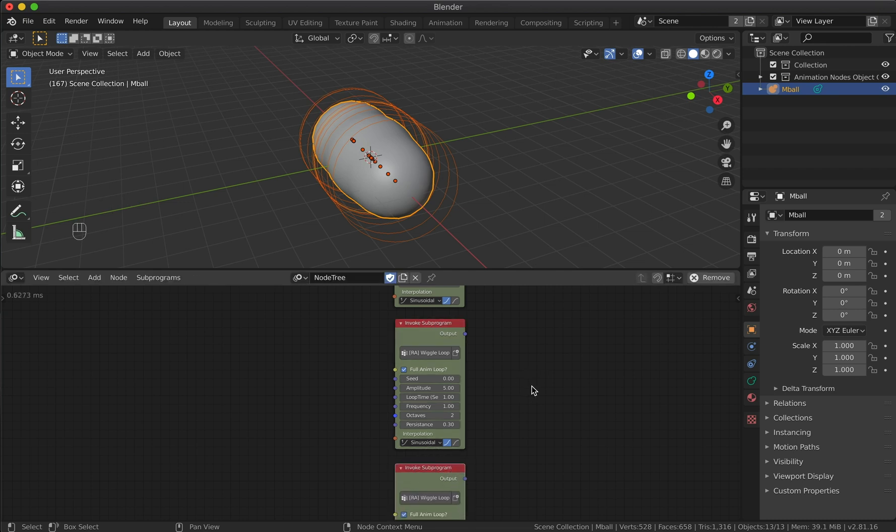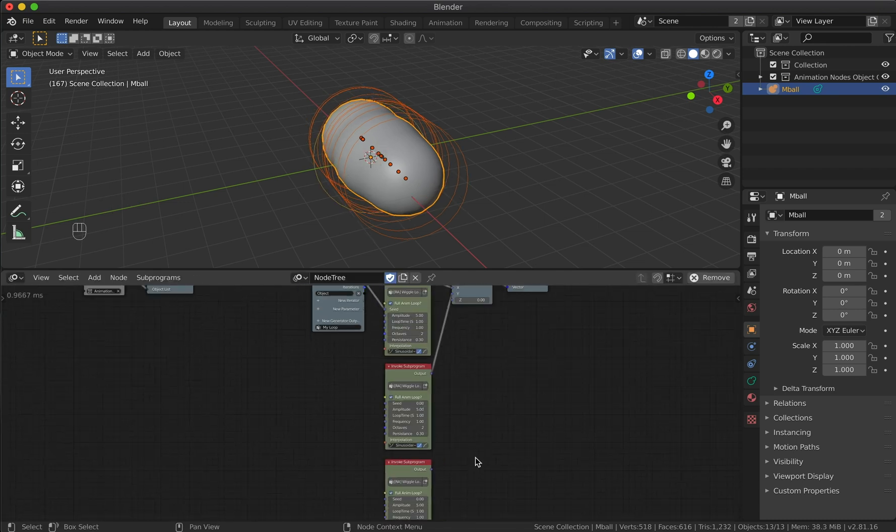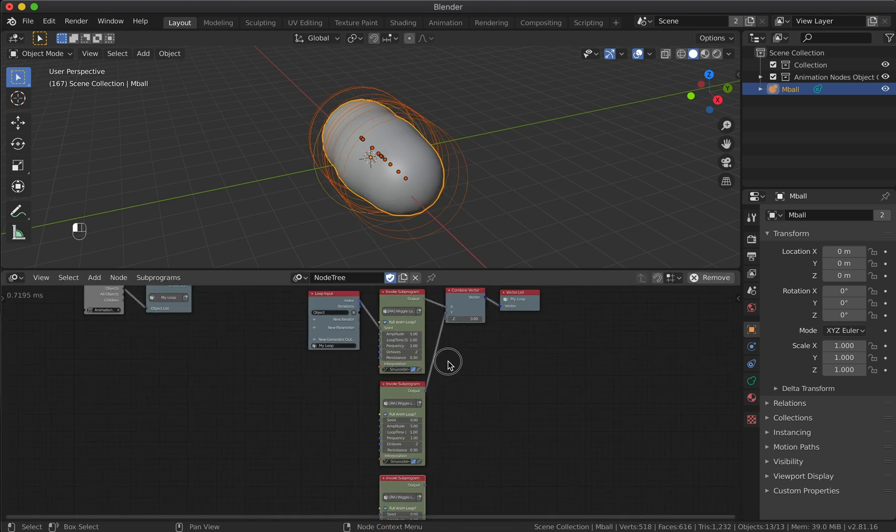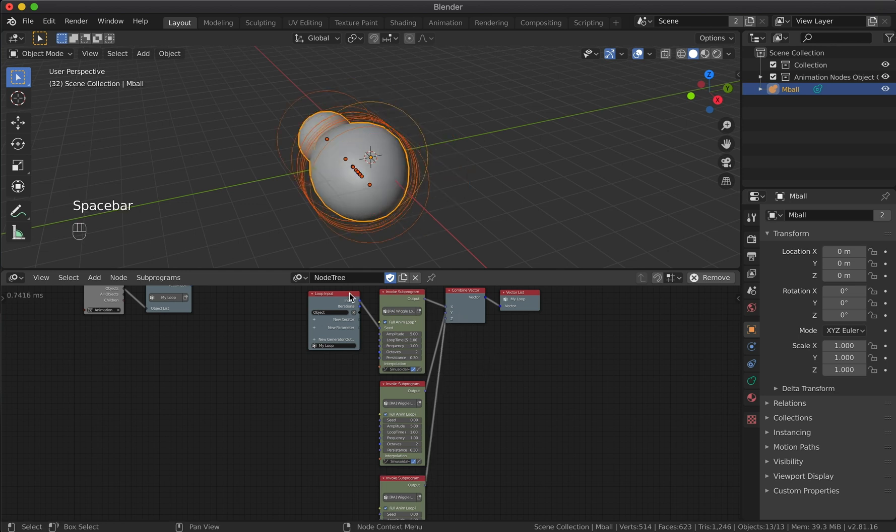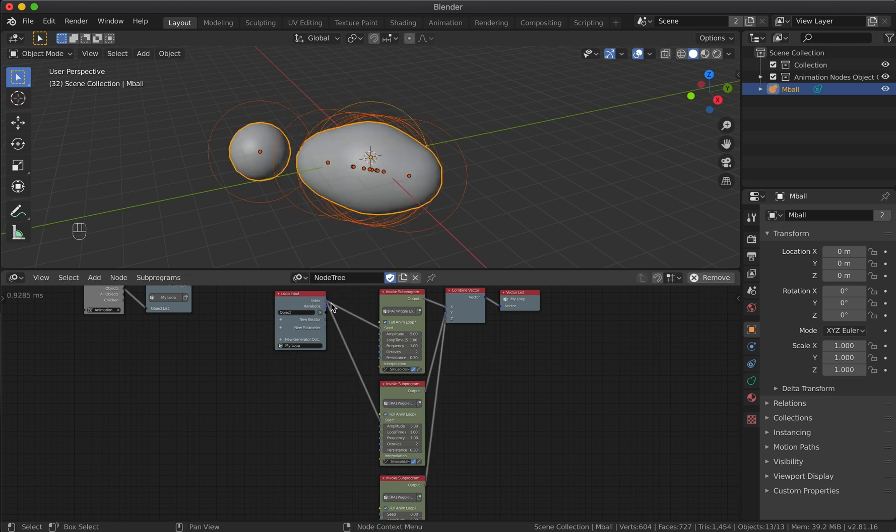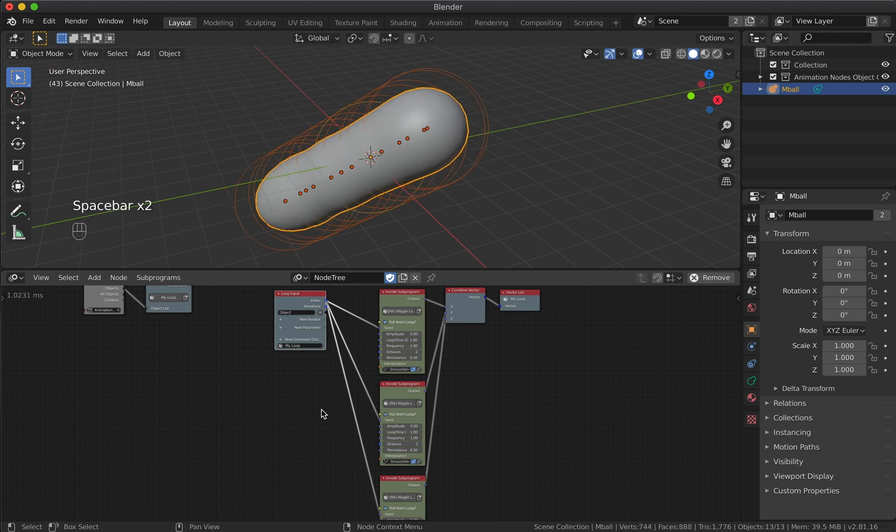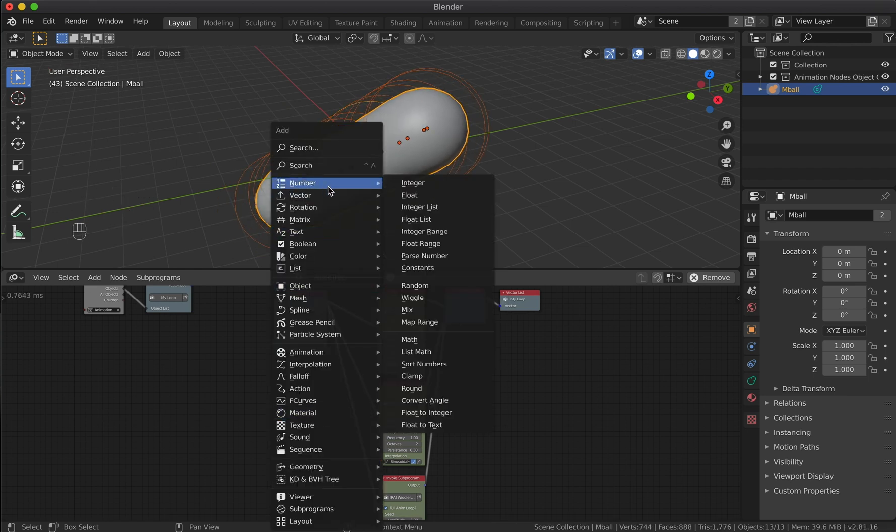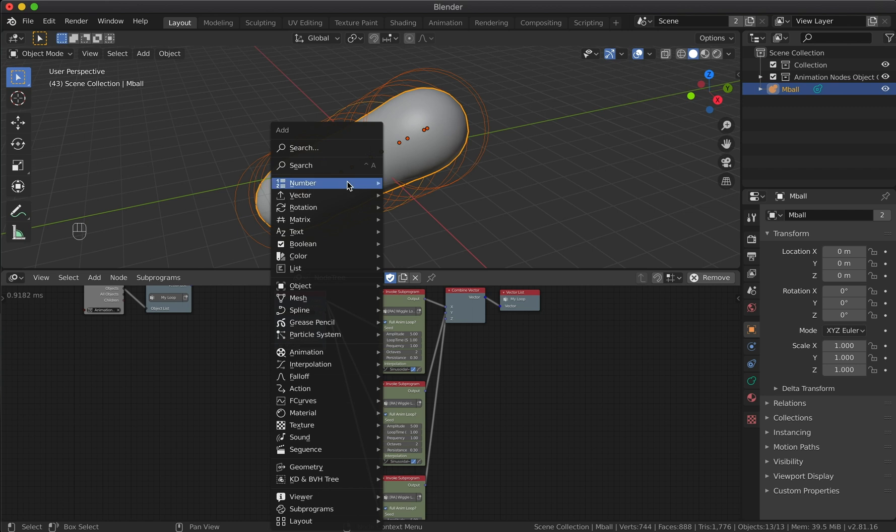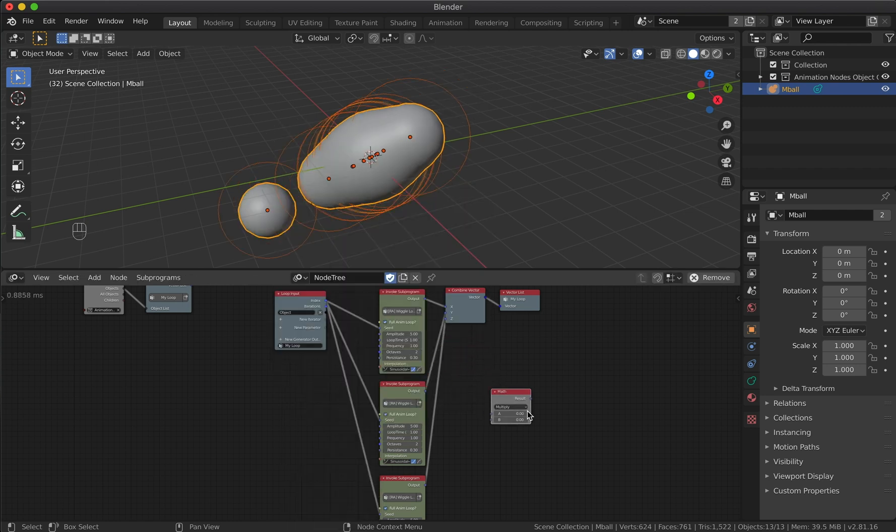Since there are two axes left, we will duplicate the wiggle node twice and connect the output to the vector node. Also, we need to connect the loop index to the seed parameter. In order not to have the same seed for different wiggle nodes, we will shift them by adding different values.